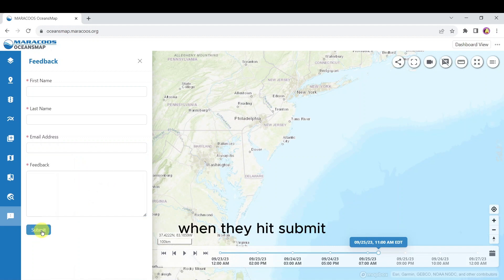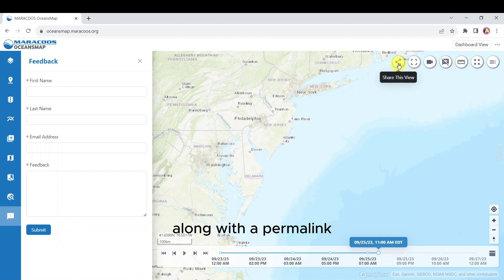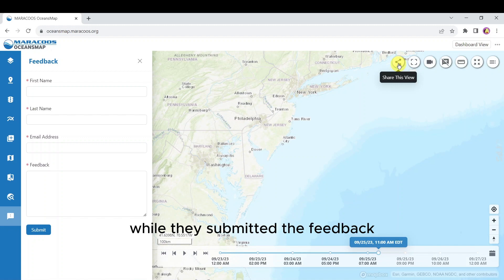When they hit submit, this sends an email to the developers of Ocean's Map along with a permalink to the scenario that the user was looking at while they submitted the feedback.